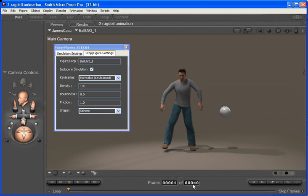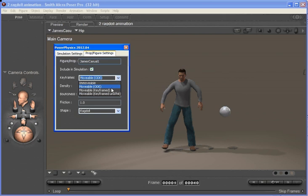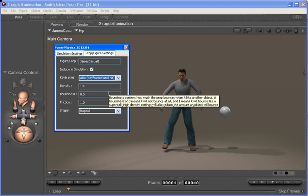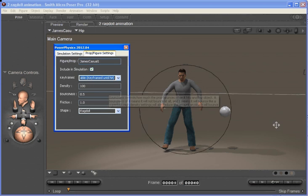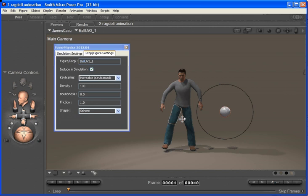So if we select James and say that James is keyframed until he is hit, and we can say the ball is keyframed, then when the keyframed ball passes through James...